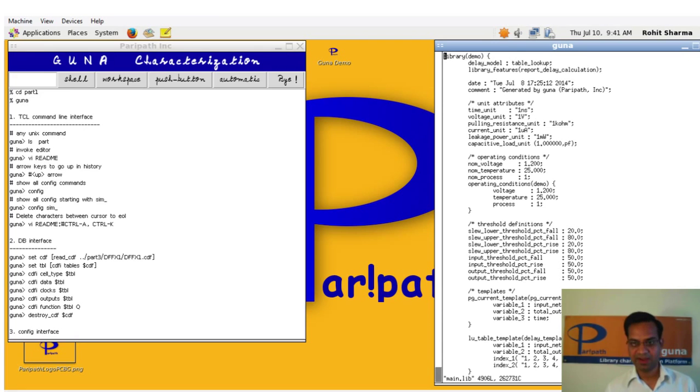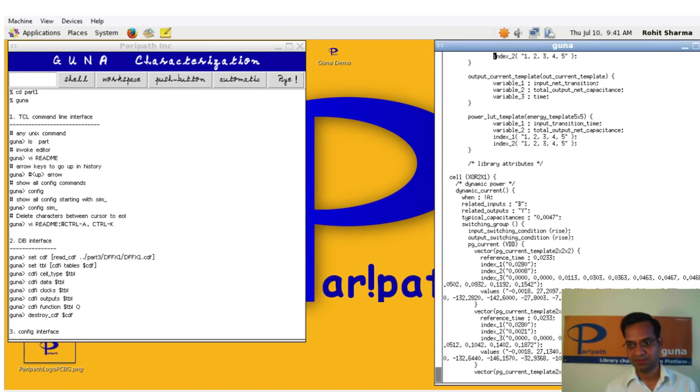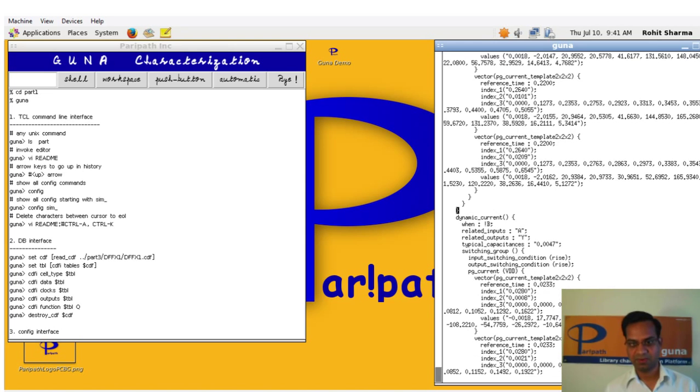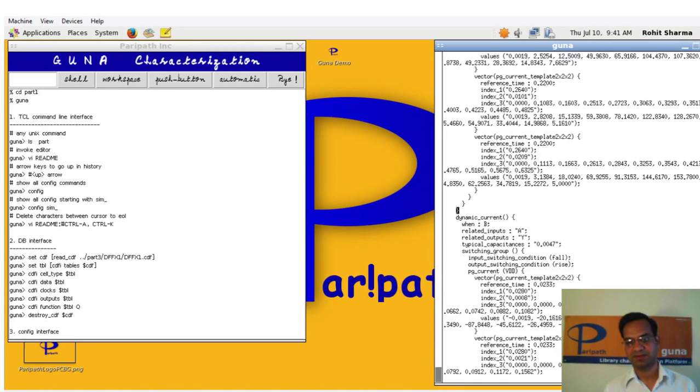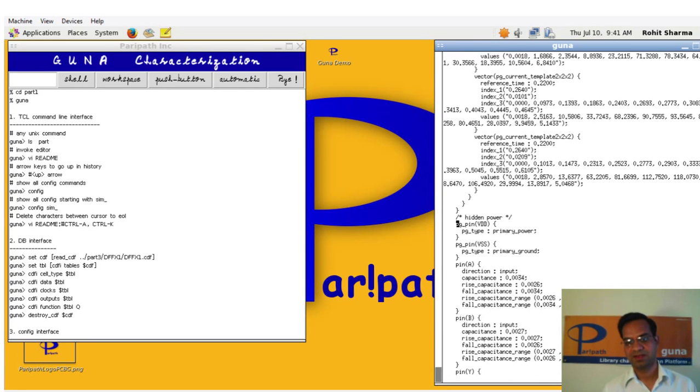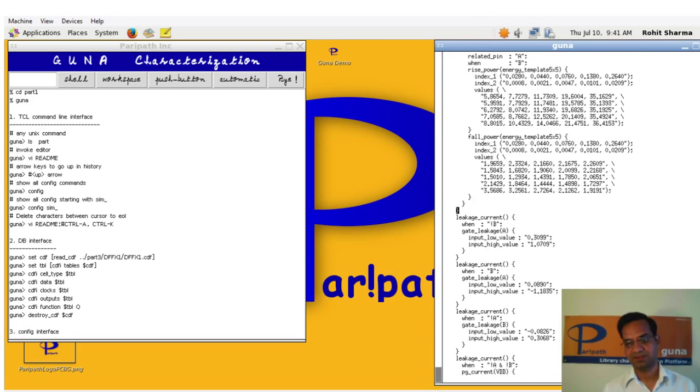In the Liberty file you see there is a header and move down the first cell is XOR. You see PG current CCS power models. They are state dependent because the cell is XOR and is non-unate. Then you see PG pins, input A, CCS, NLDM capacitances.